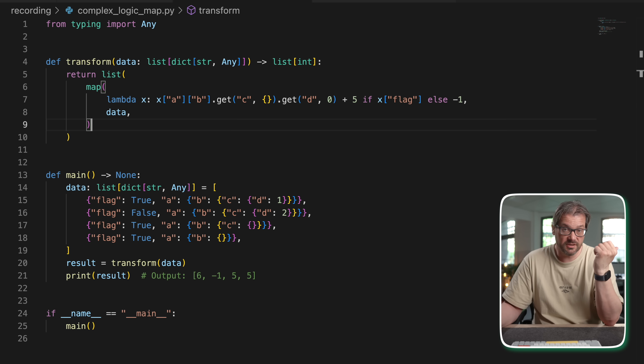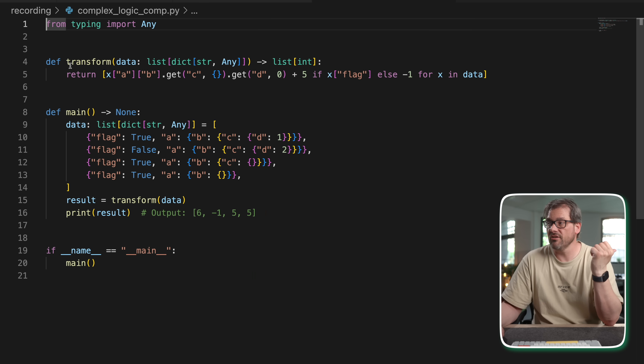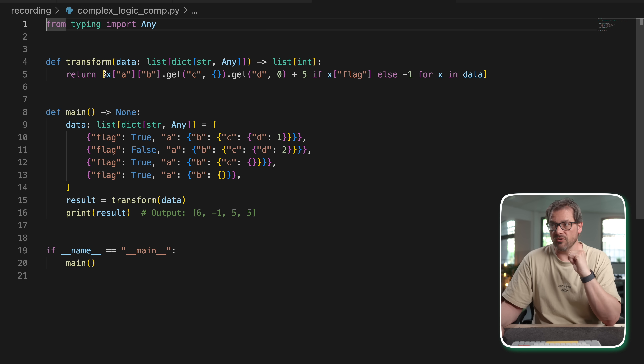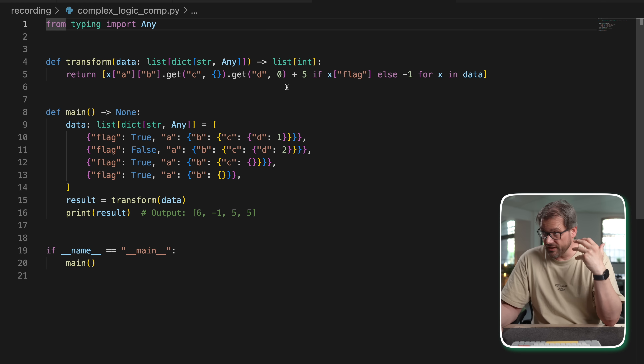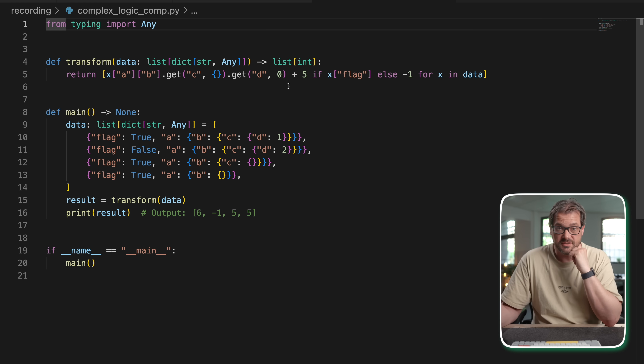This argument also applies to list comprehensions. Here I have a list comprehension version of that same code — it's even shorter and more compact than the map version, but it's just as hard to understand. Of course, this is a contrived example — maybe you want to split things into separate functions anyway, and then it might make sense to use map. But as you can see, map, filter, and even list comprehensions can be hard to read.